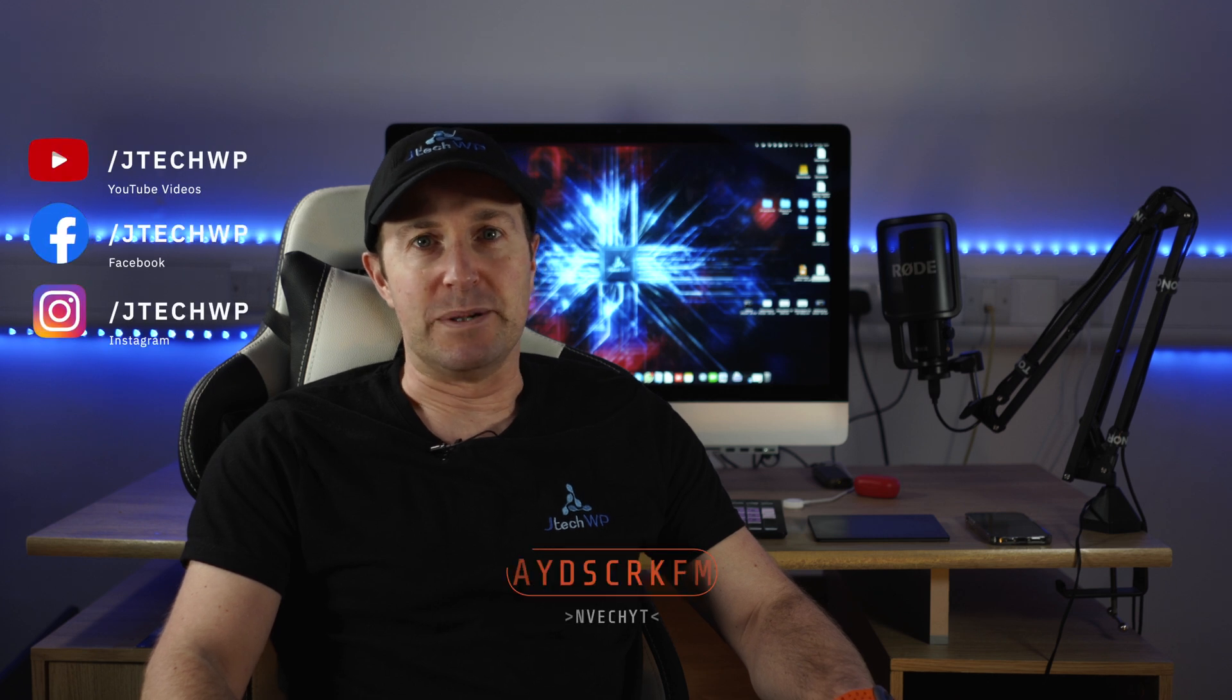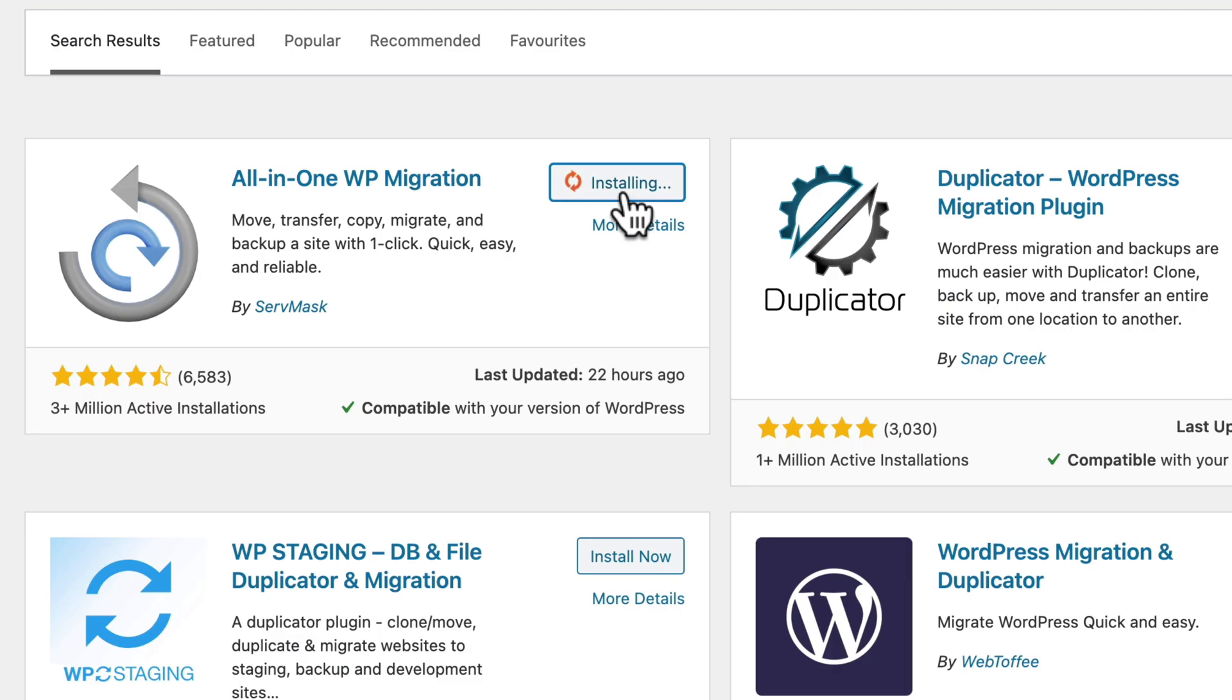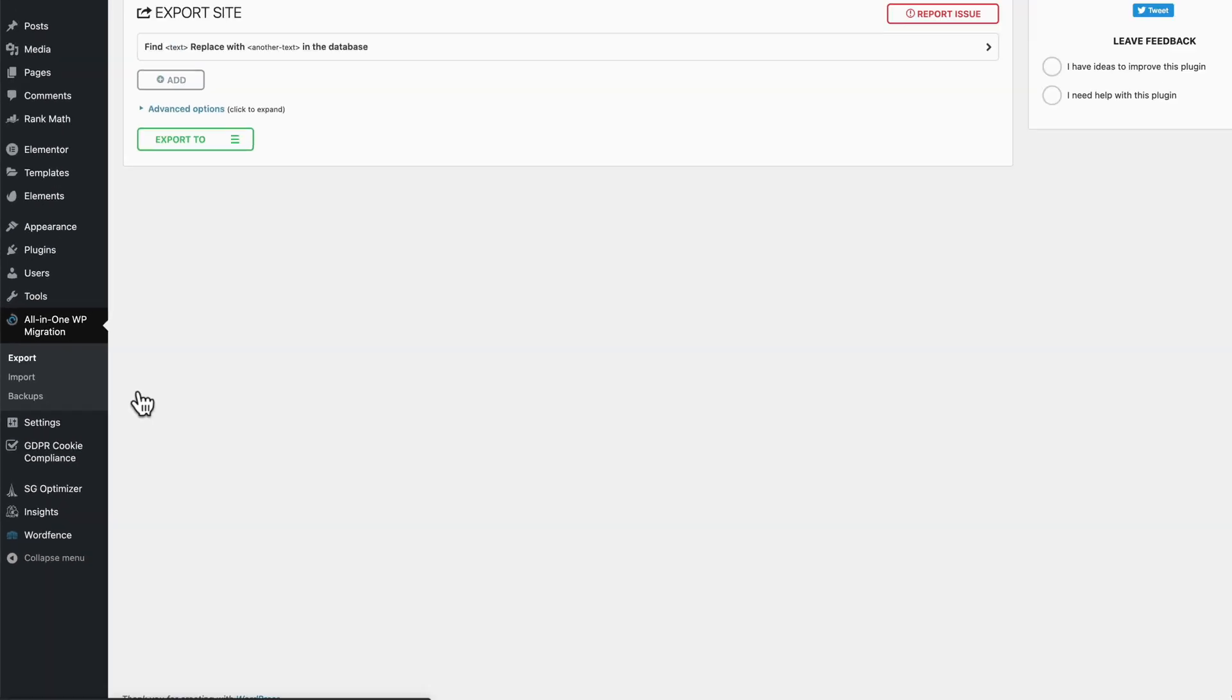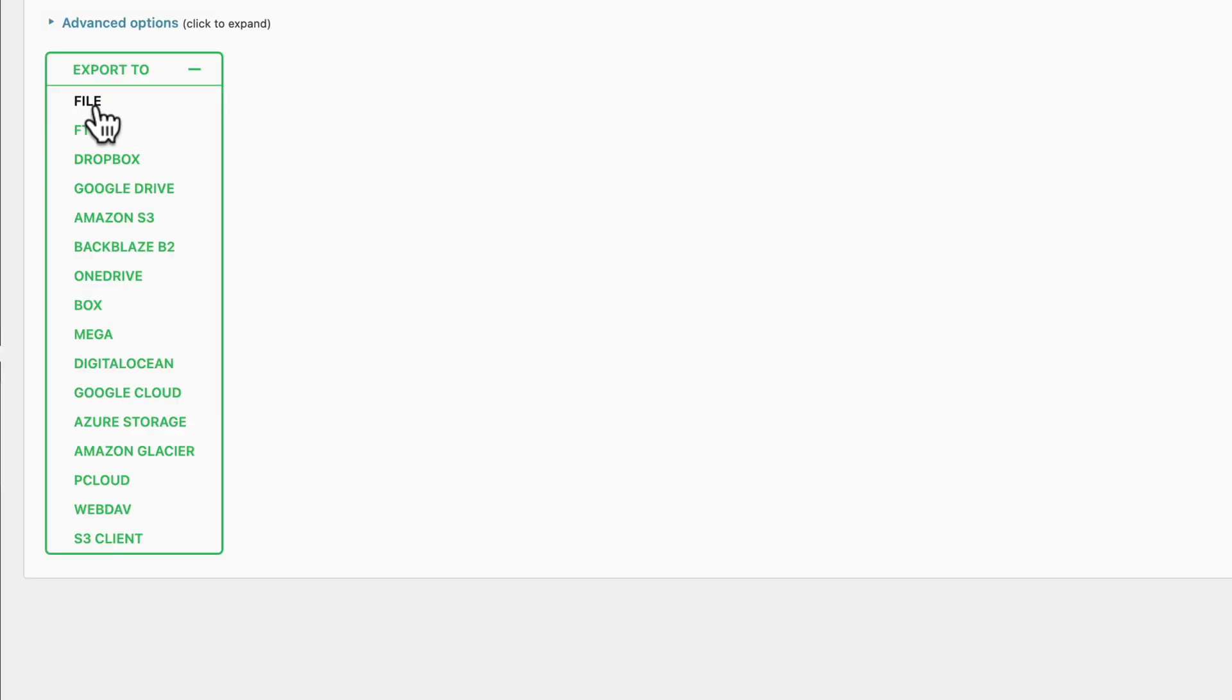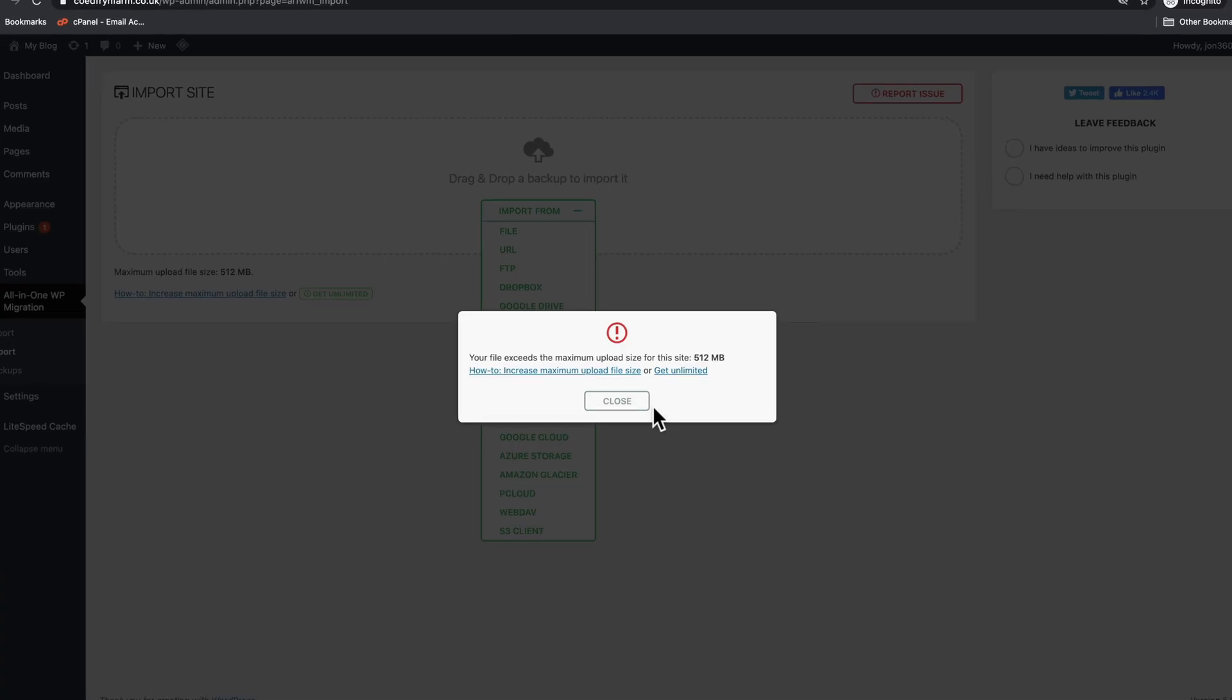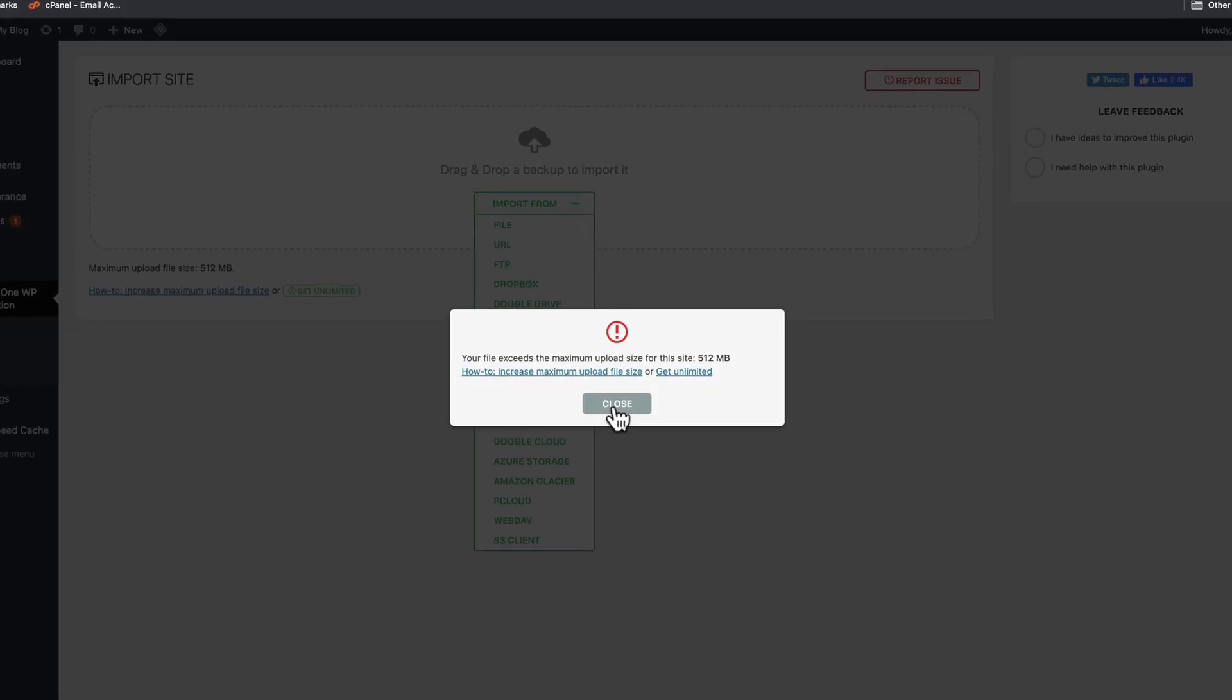Hey guys and welcome to JTEC WP. In today's tutorial I'm going to show you how to use All-in-One WP Migration to move a site from SiteGround to Crystal Hosting, and I'm also going to show you how to solve common problems.